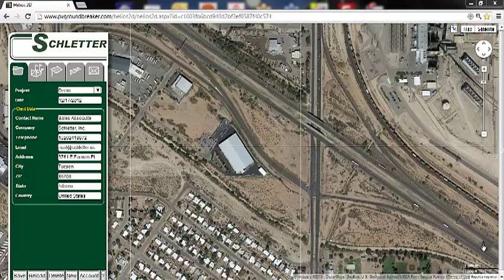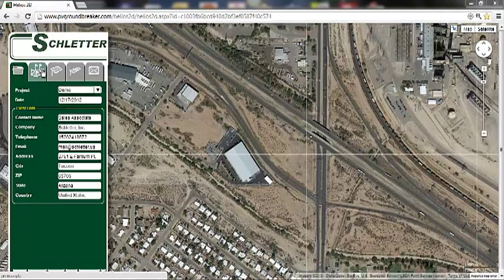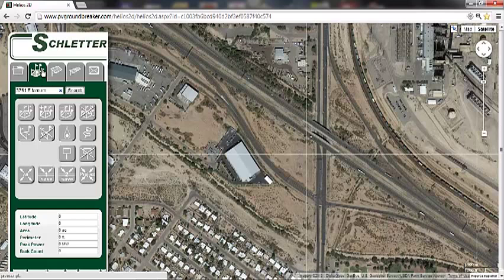Filling in the project data information is for the user's benefit, especially for those that opt to generate an email summary at the end of a completed project. The next tab over is the drawing tab. In the drawing tab, the project area is defined. Enter an address into the search field to go to the location of the project, then click search.